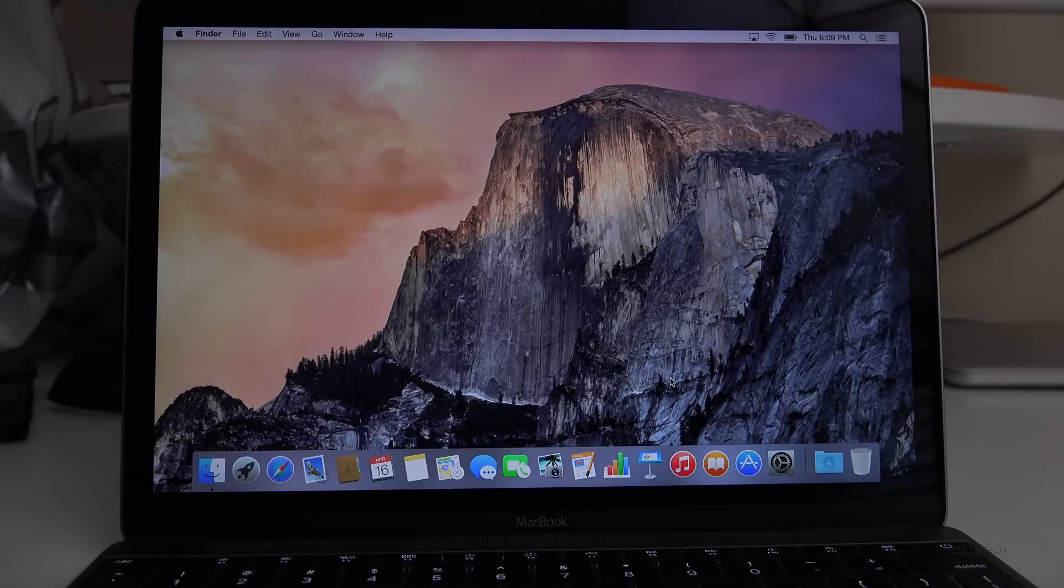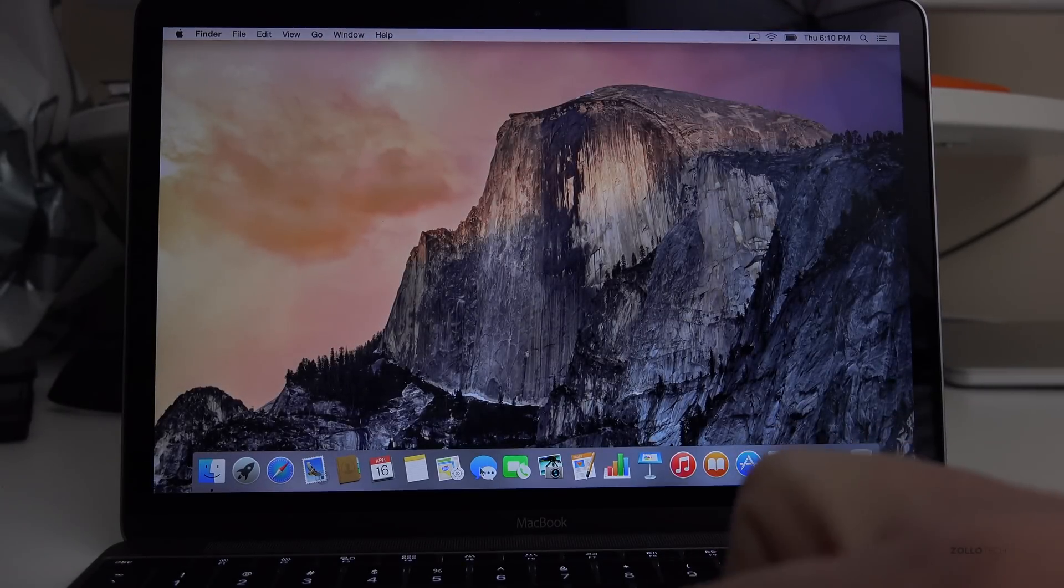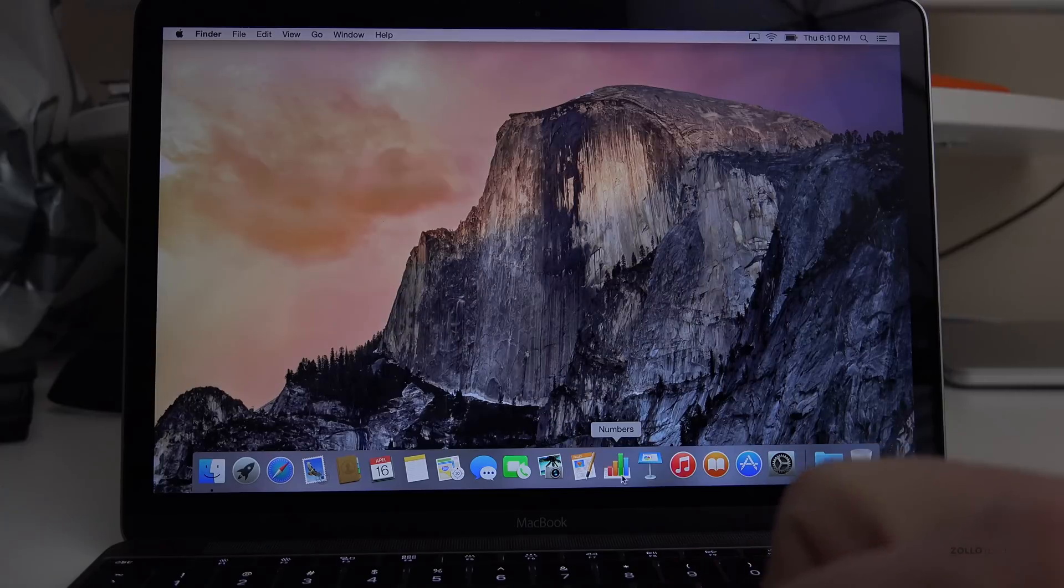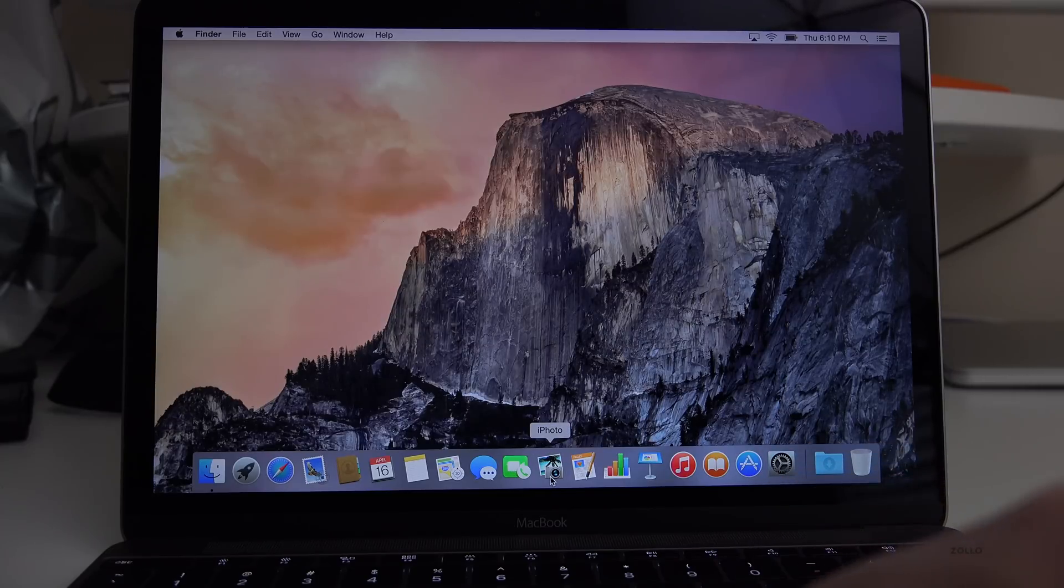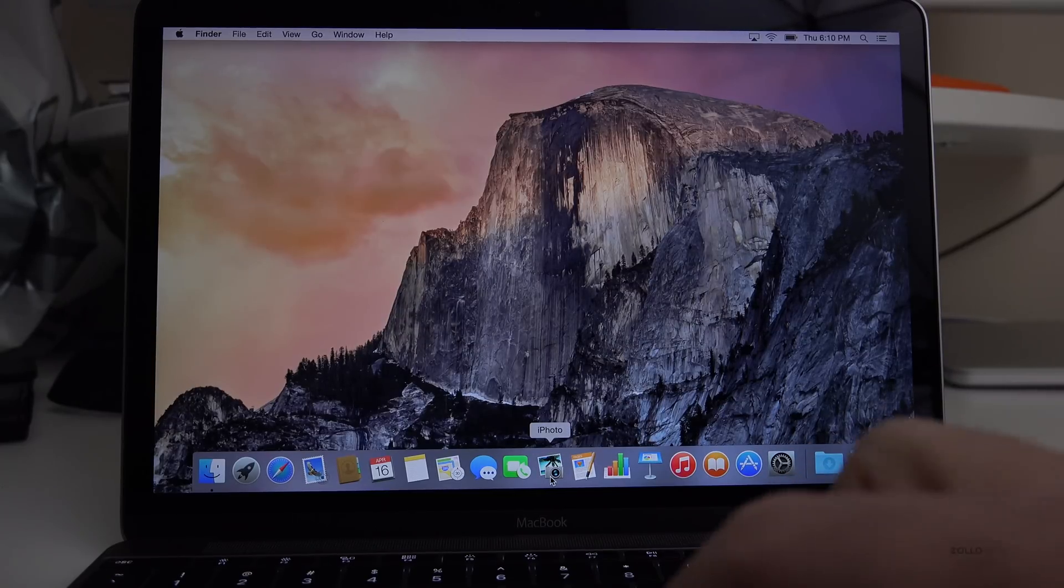Everything will boot up. You'll set up your Mac for the first time with a couple different passwords, and then you'll be able to use it just like you had on your older Mac, but with the new hardware.